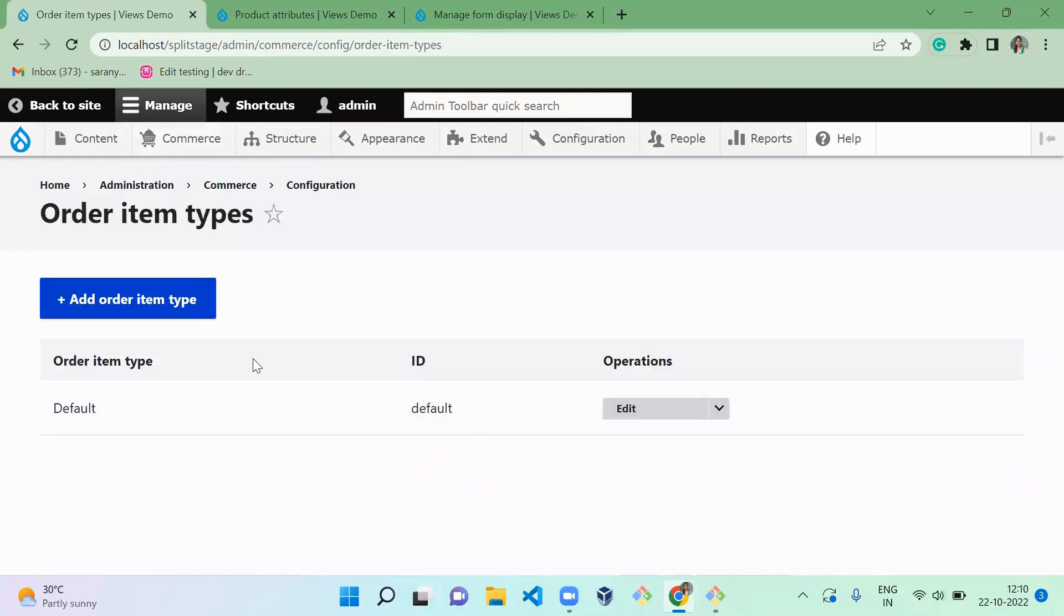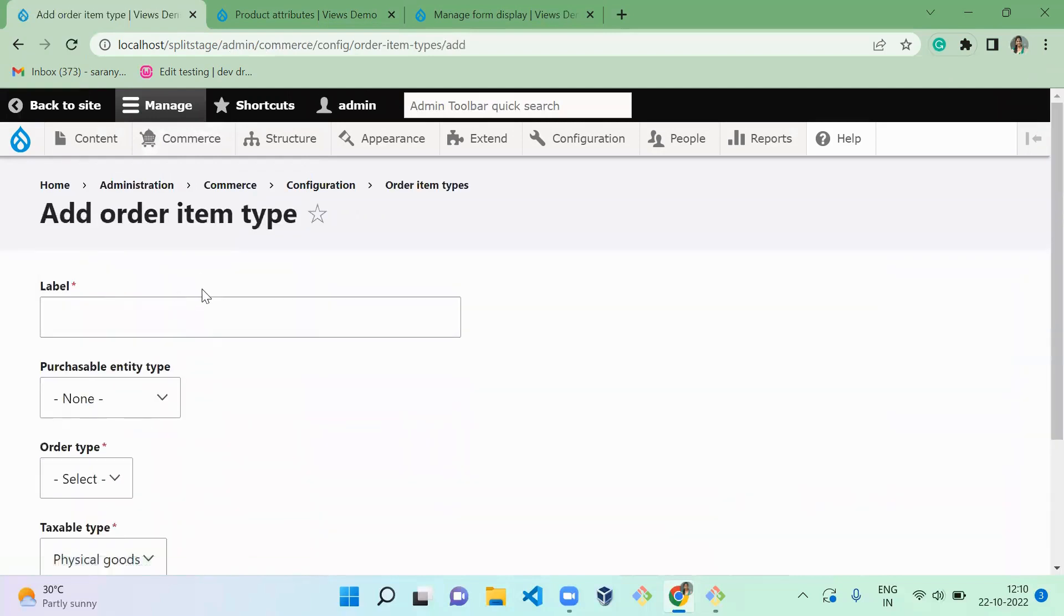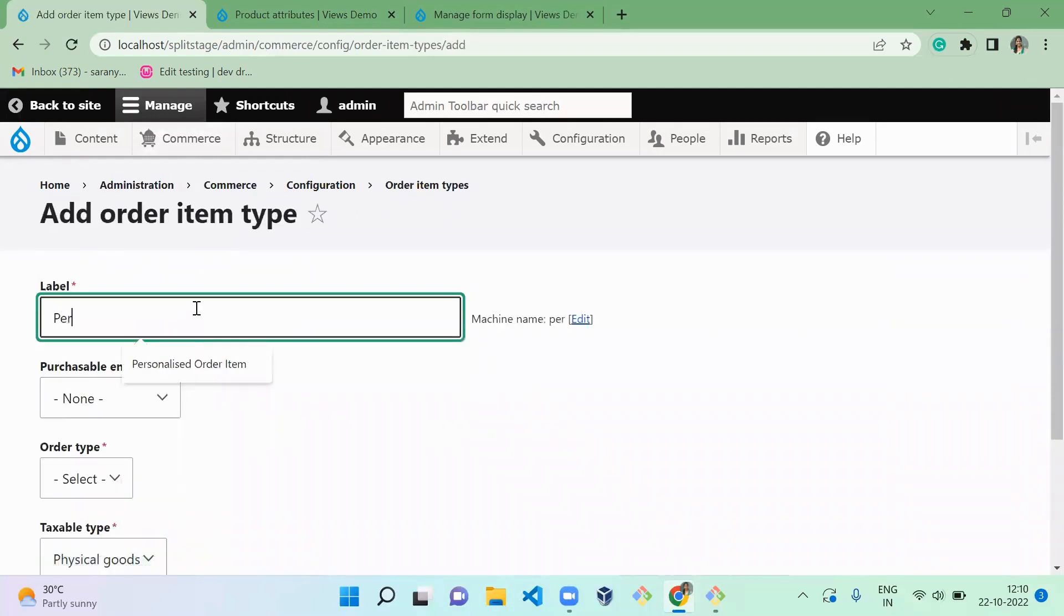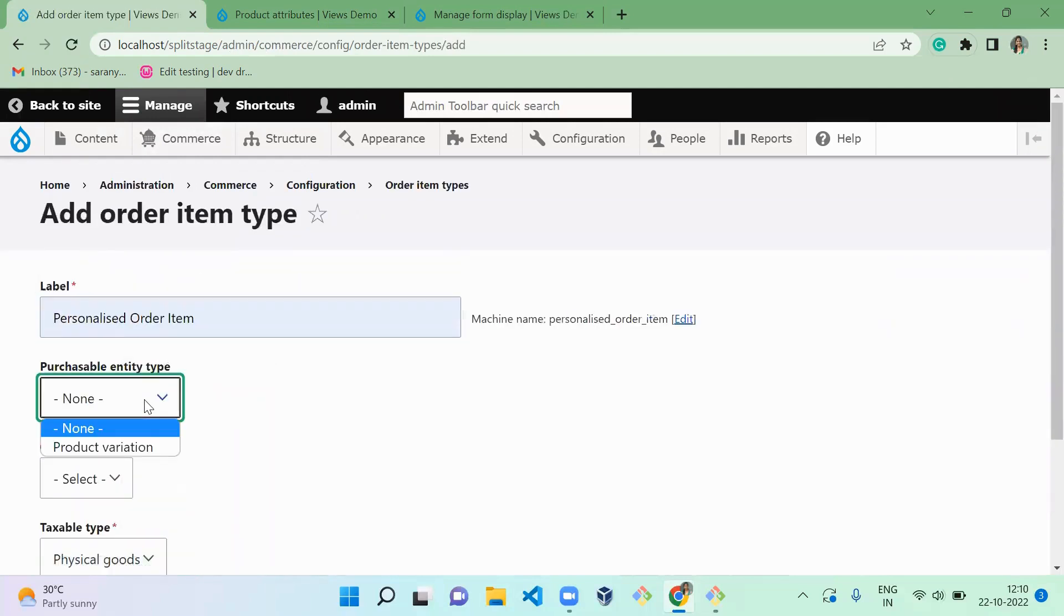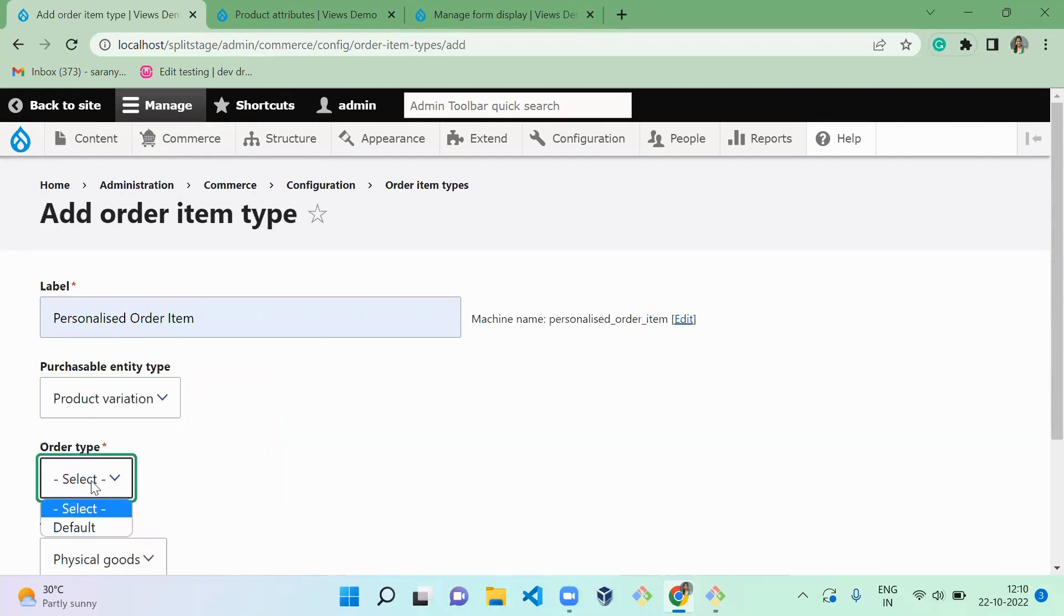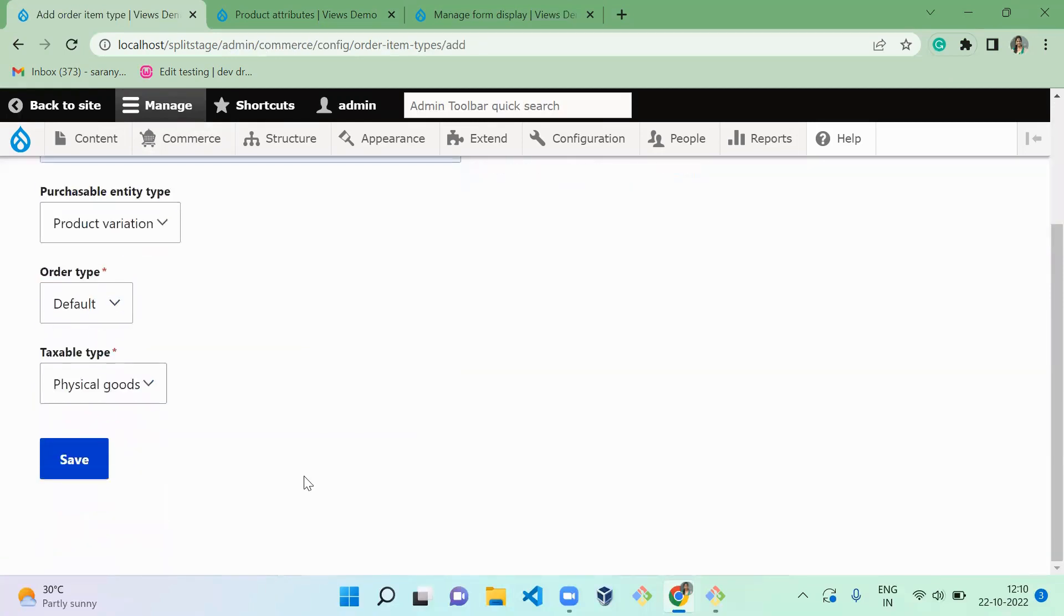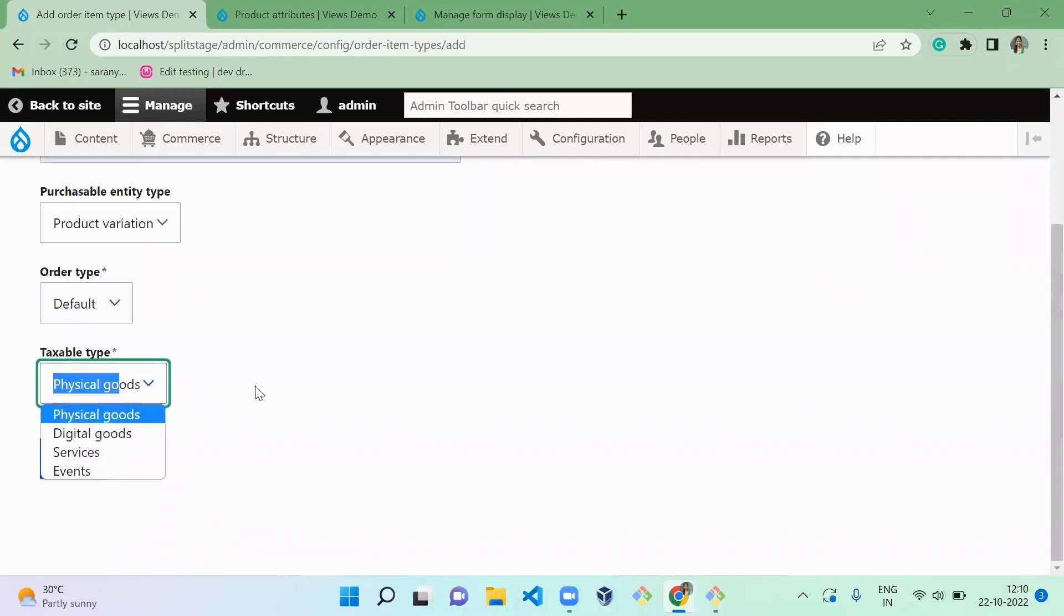So it contains only default. So I am going to add new one, that is personalized order item, and it's product variation, it's default order type, and taxable type it's physical good. And I'm going to save it.